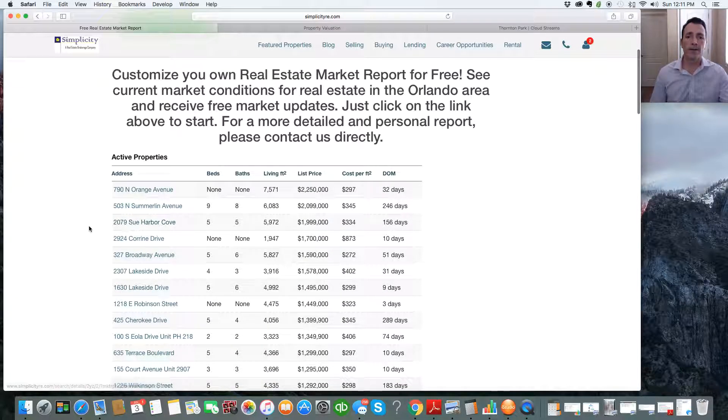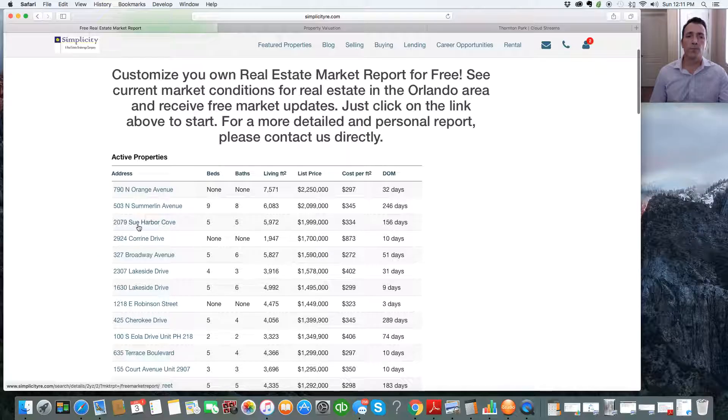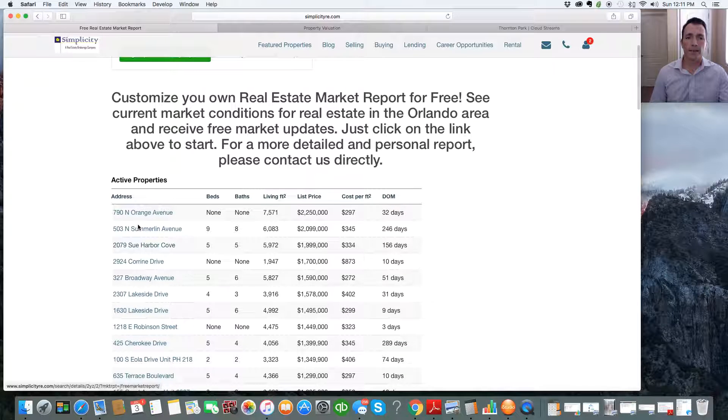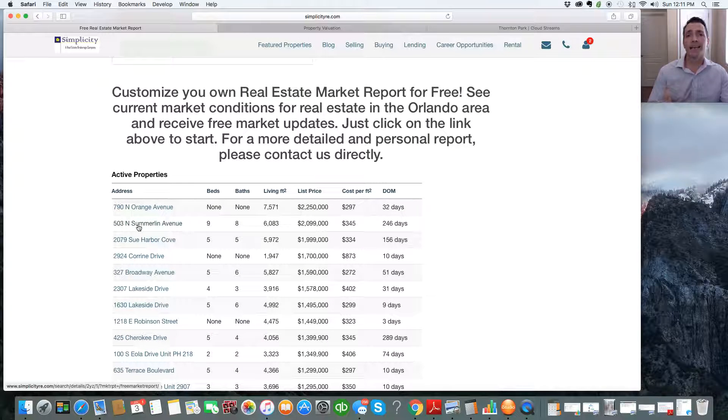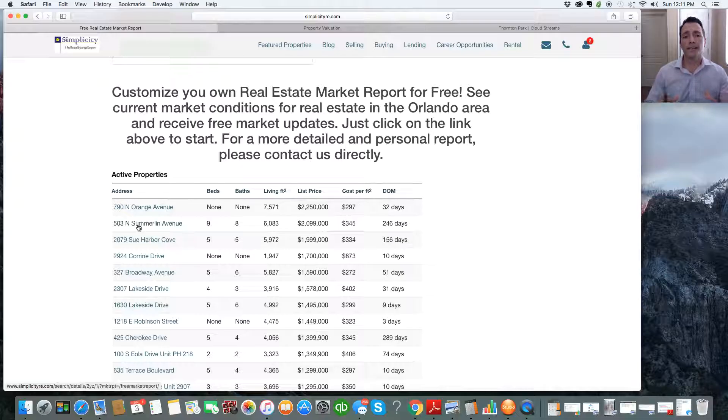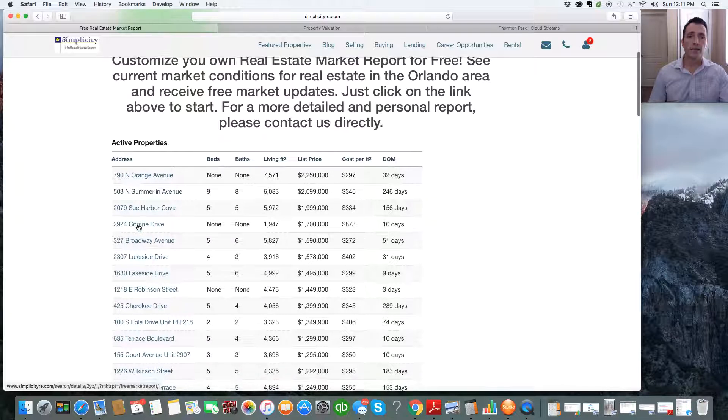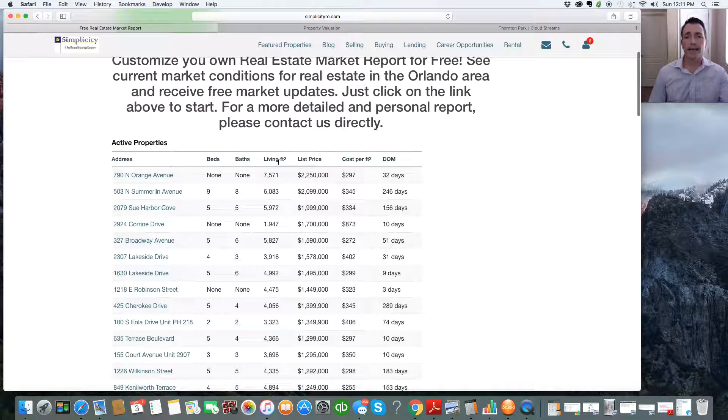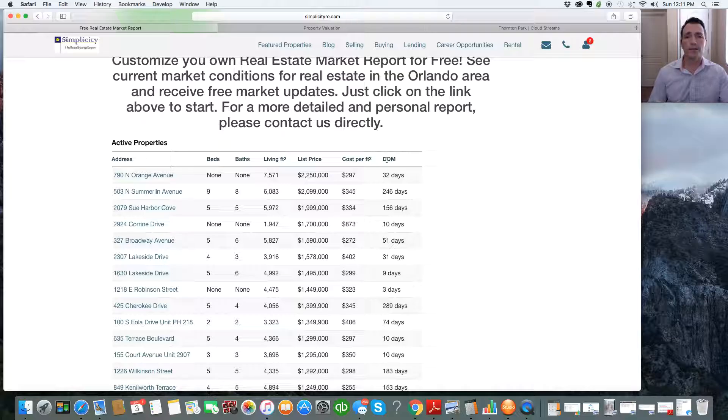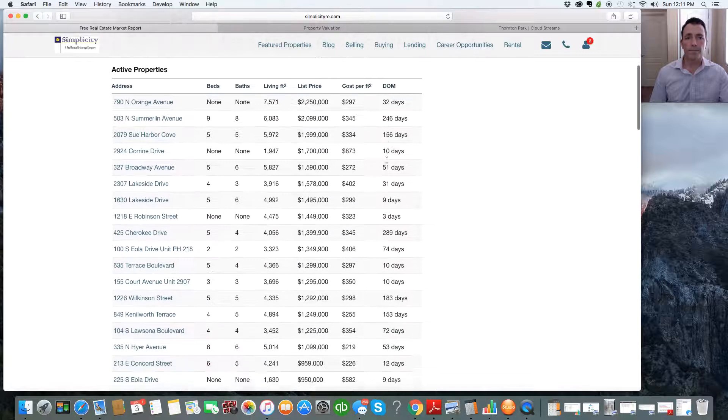So you see this report down here. This is an auto-generated report for downtown Orlando, and I wanted to do this so you could see exactly the presentation that you're going to get for the data that you're requesting. You see your active properties, you see the address, beds, baths, living square footage, list price, cost per square foot, and DOM, which is days on market.